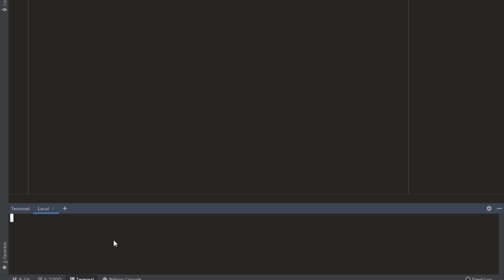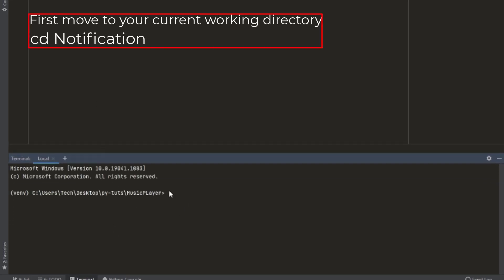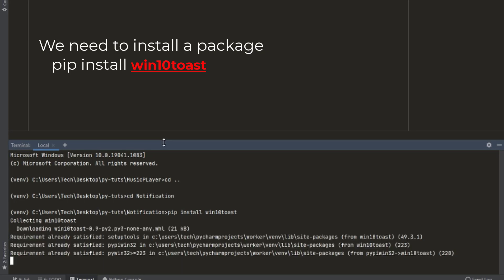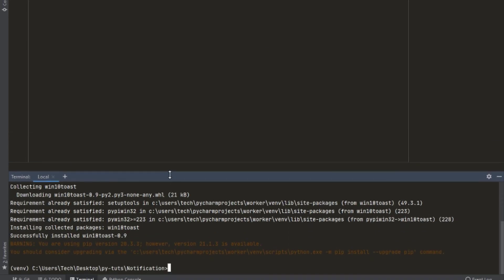Next step, we will need to install a package. Open the terminal and write as you see on the screen. Now let's begin our code.